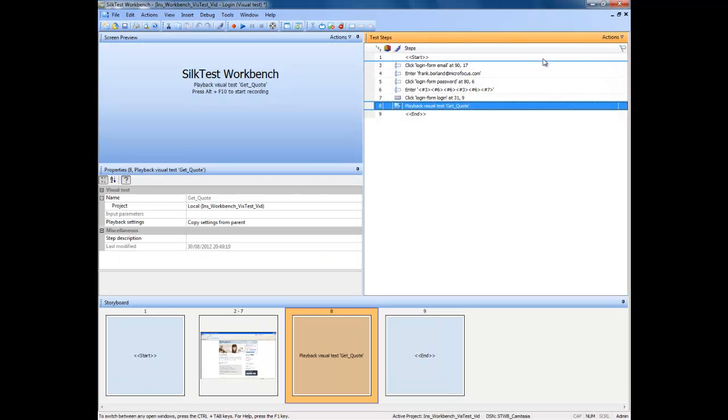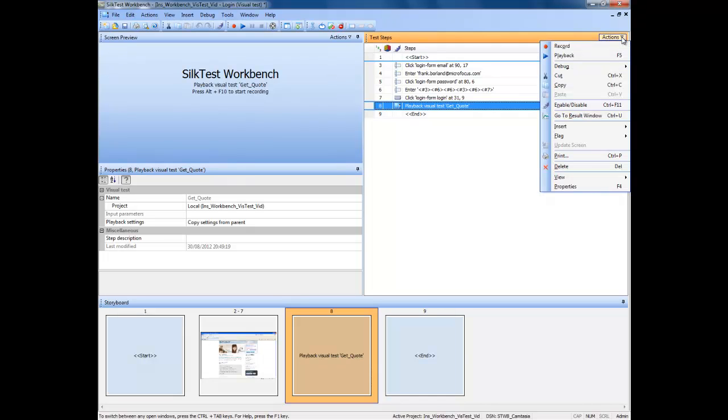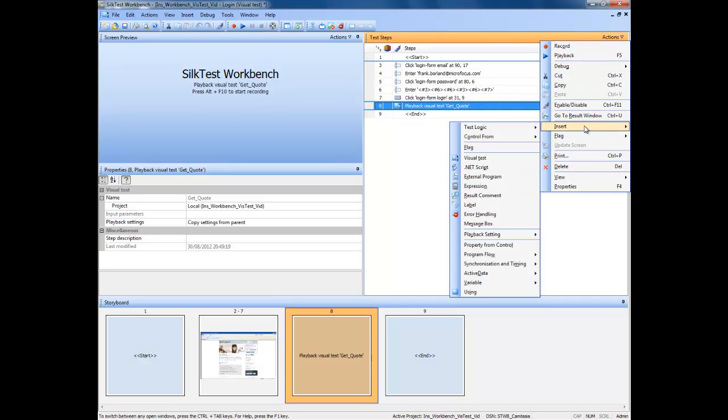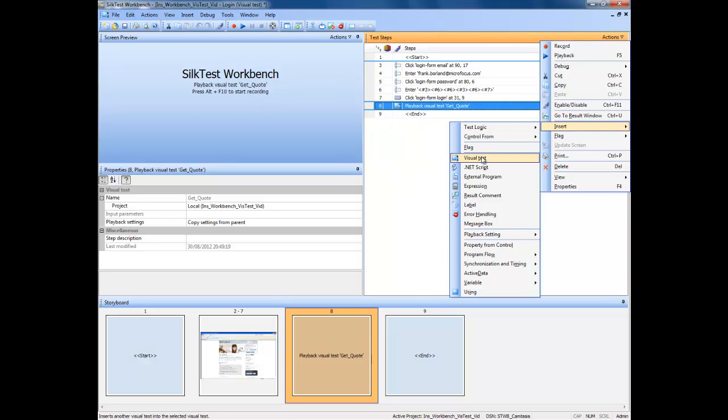Move the mouse cursor to the actions button located at the top right of the test steps window and click the left mouse button. You may recognize the presented menu as one that we saw when using the context menu. As before, navigate to insert and then select visual test.